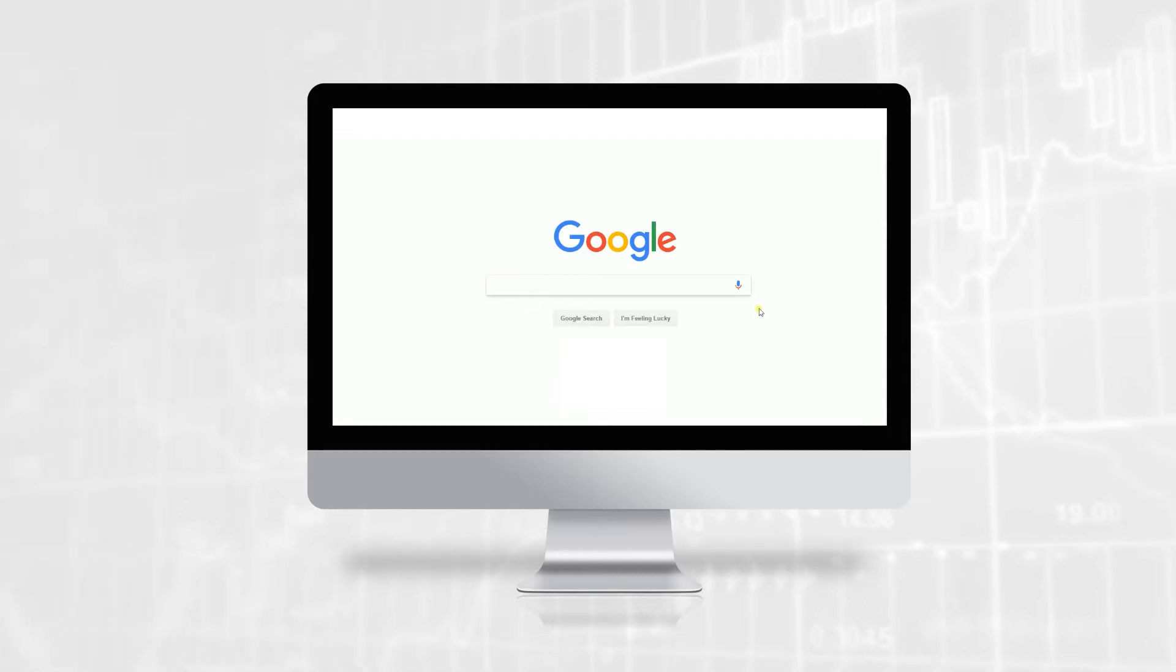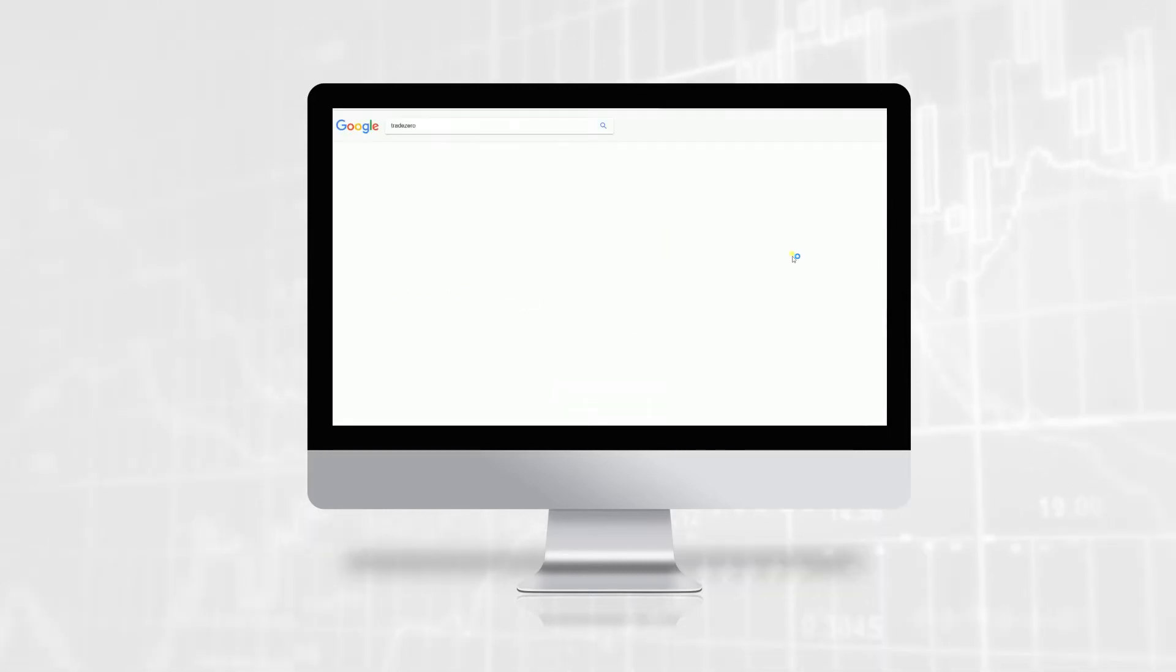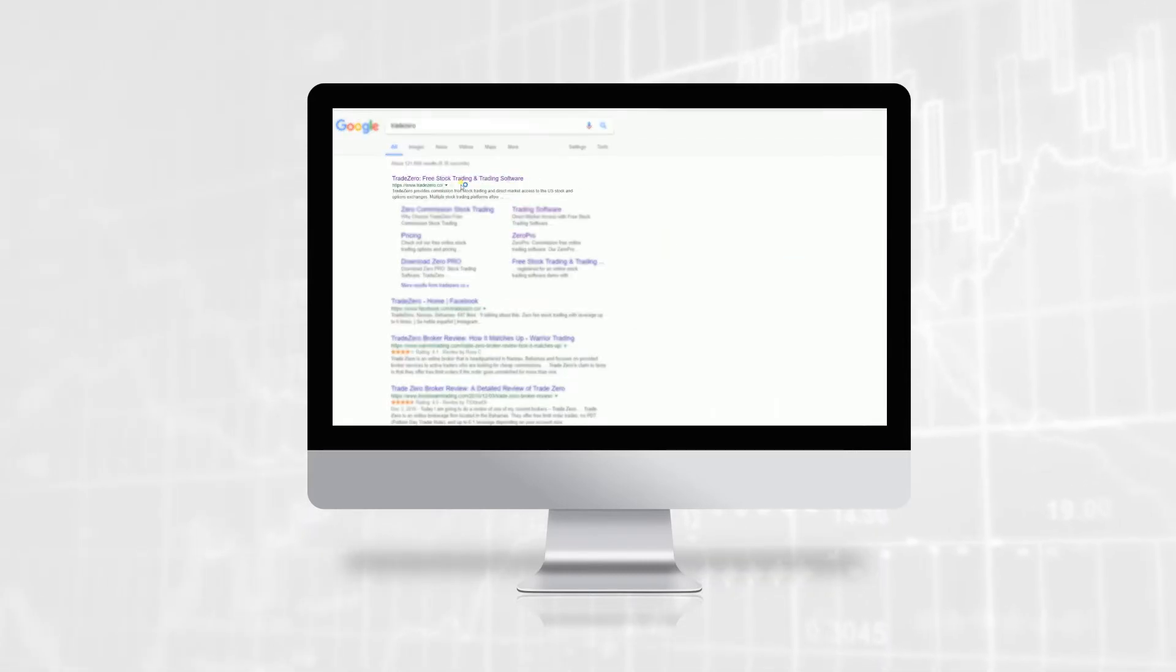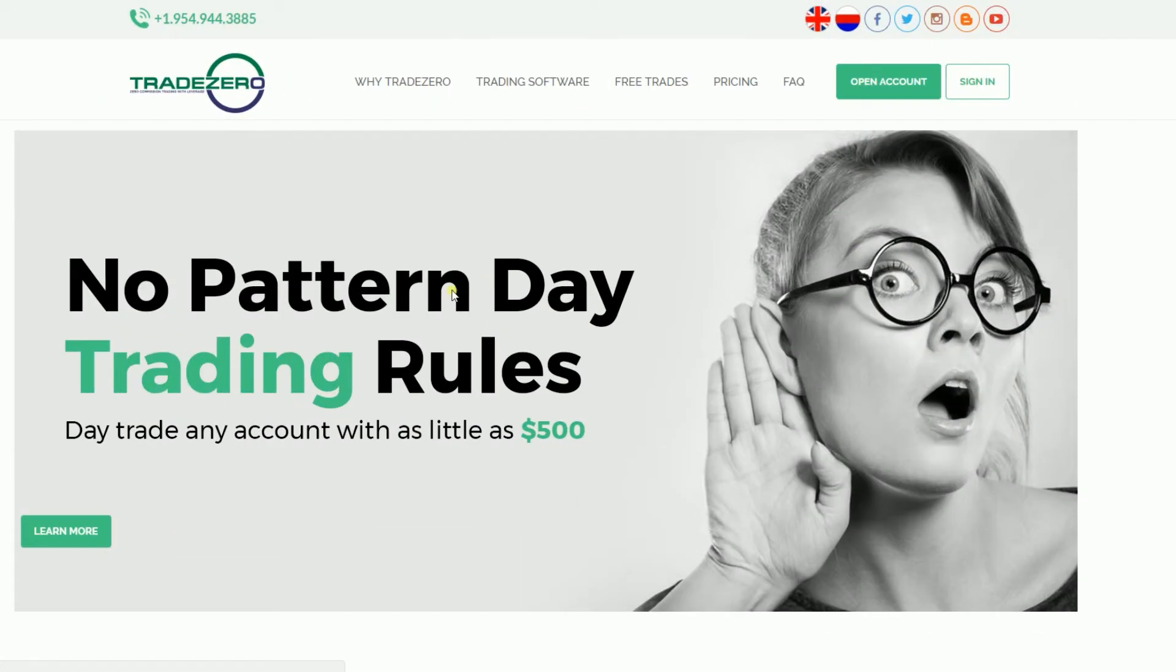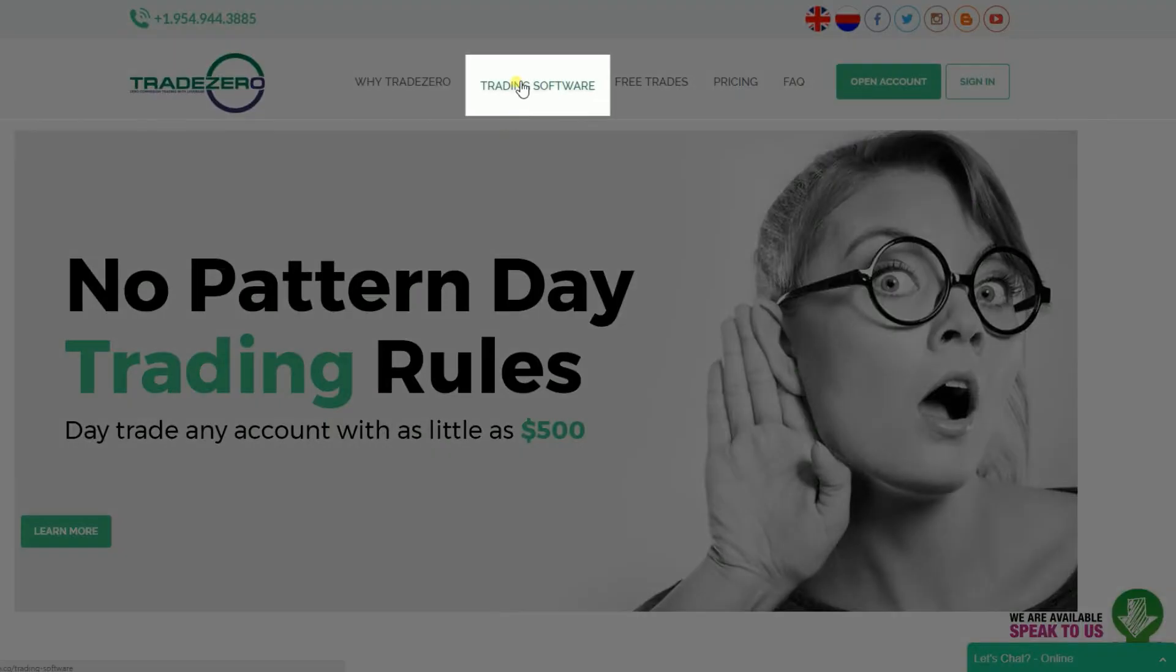Open your browser and search TradeZero. On the website, click on Trading Software.